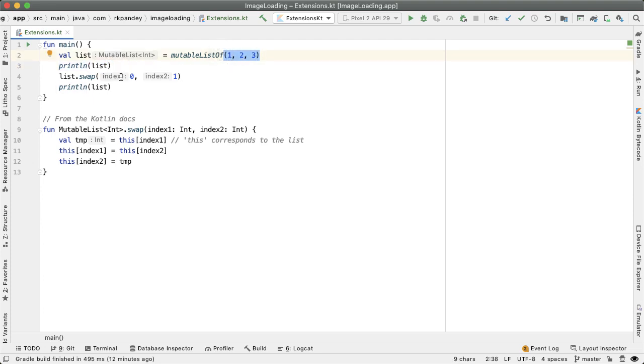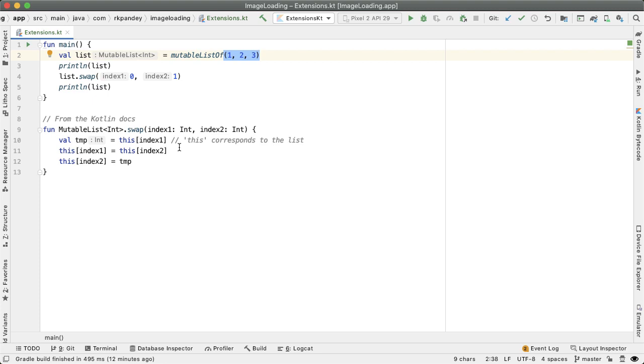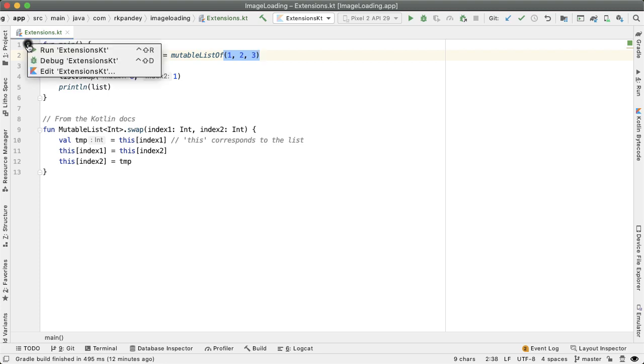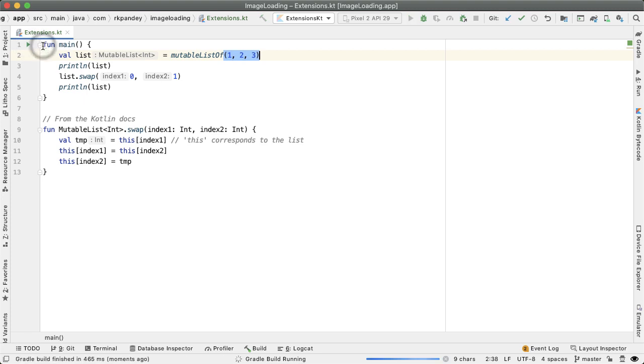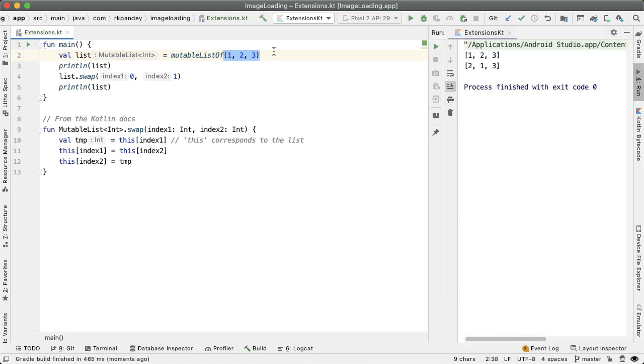Then we're swapping position zero and one. And what the body of this extension function is doing is like the name implies swapping those positions. And so the output we'd expect is 213 here. So if we've done this, just to prove that it works, you see 123, then 213.